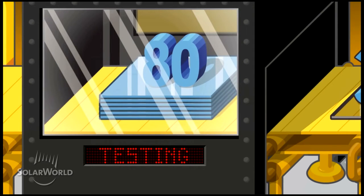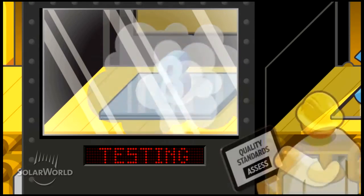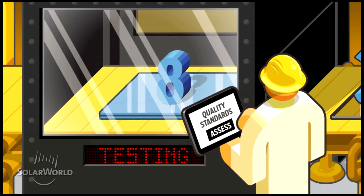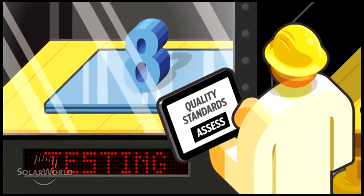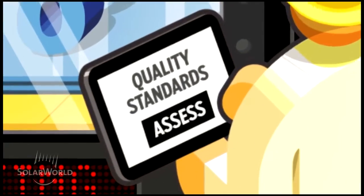For instance, out of 80 backsheet and EVA products that we tested, only eight were good enough to pass our standards.